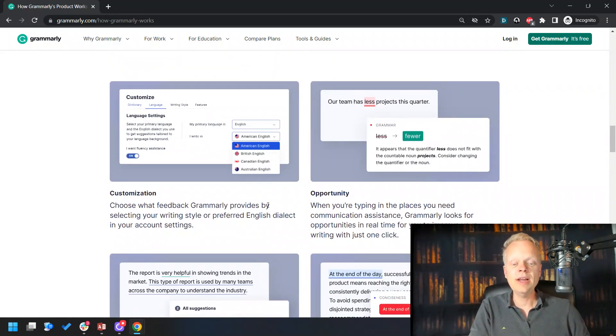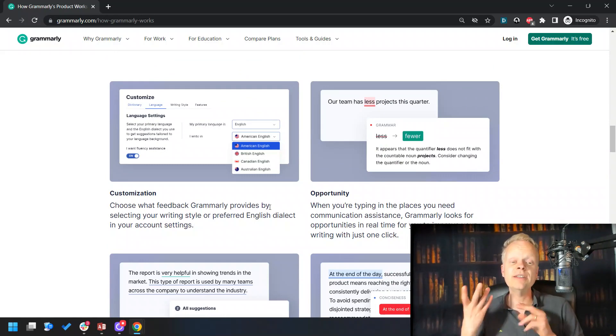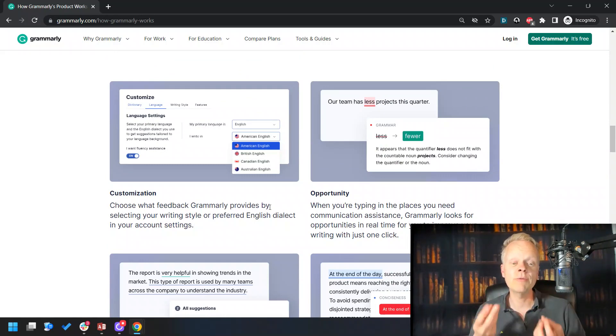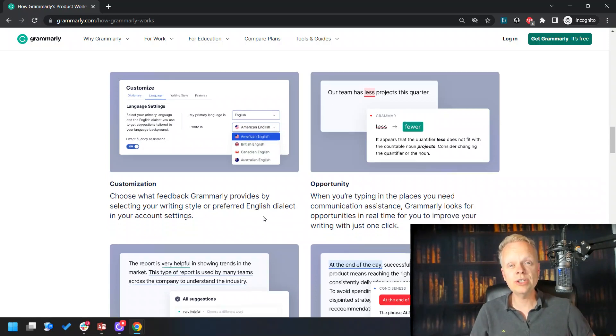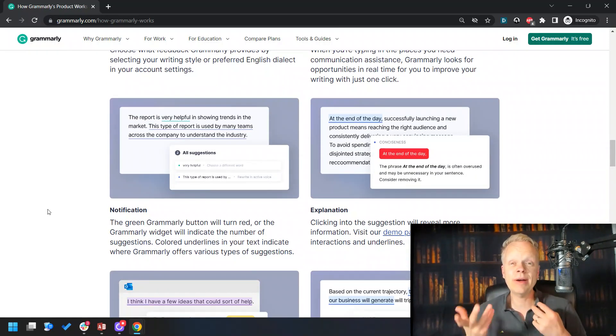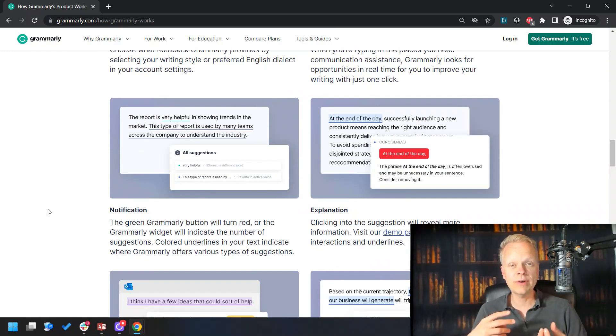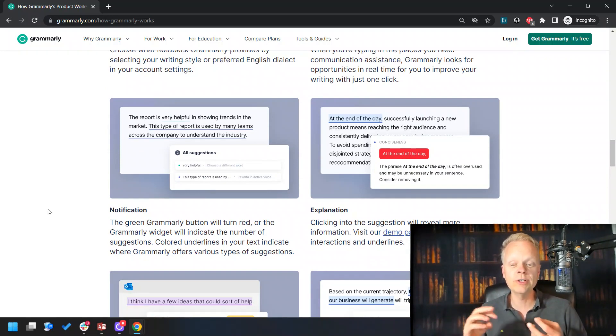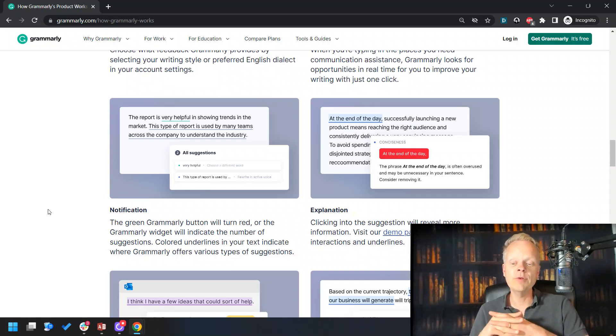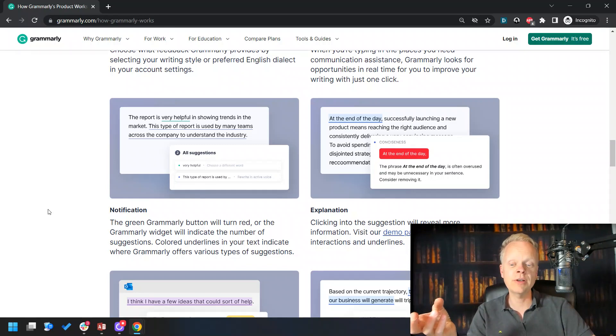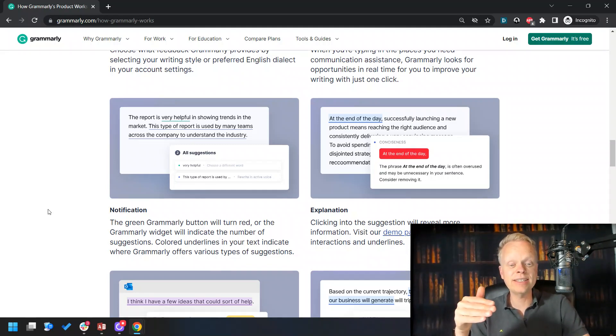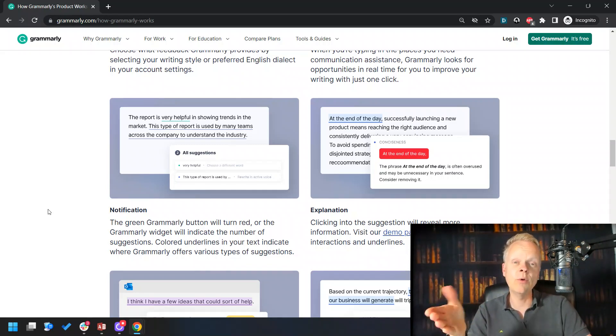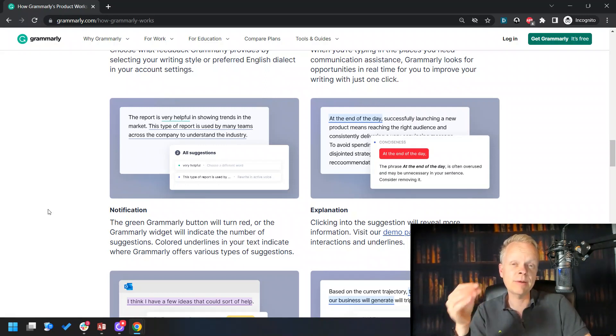But it does even more than that. It finds things that aren't even grammatical mistakes and will give you ways to improve the speech so that it flows a lot better. This is especially powerful when it comes to your books, where you have a temptation to write text that may be very formal or reusing the same words. It's able to look at these things. It even gives you a notification, a green light to show that it's fine or a red light to say this is a mistake that you've made or a yellow light to show you that this is something you could improve upon if you wish.